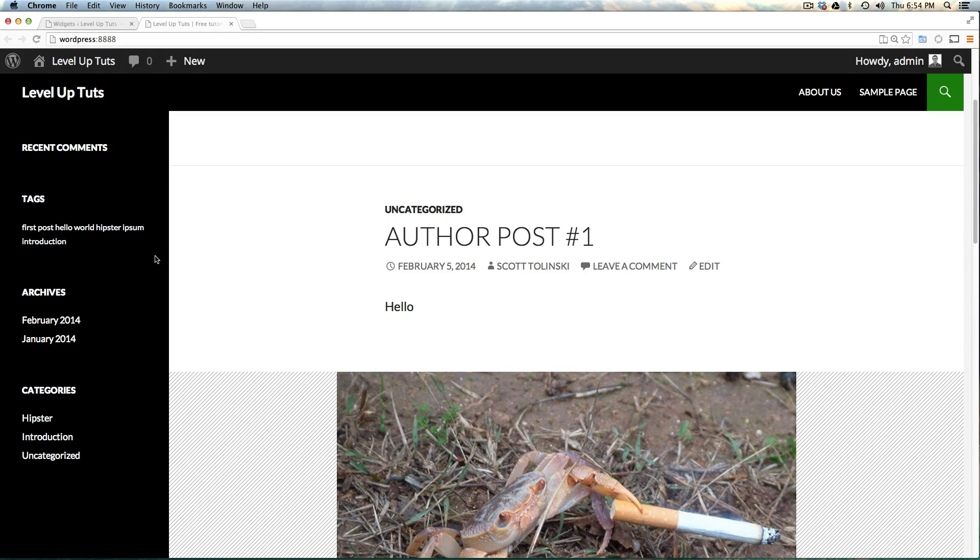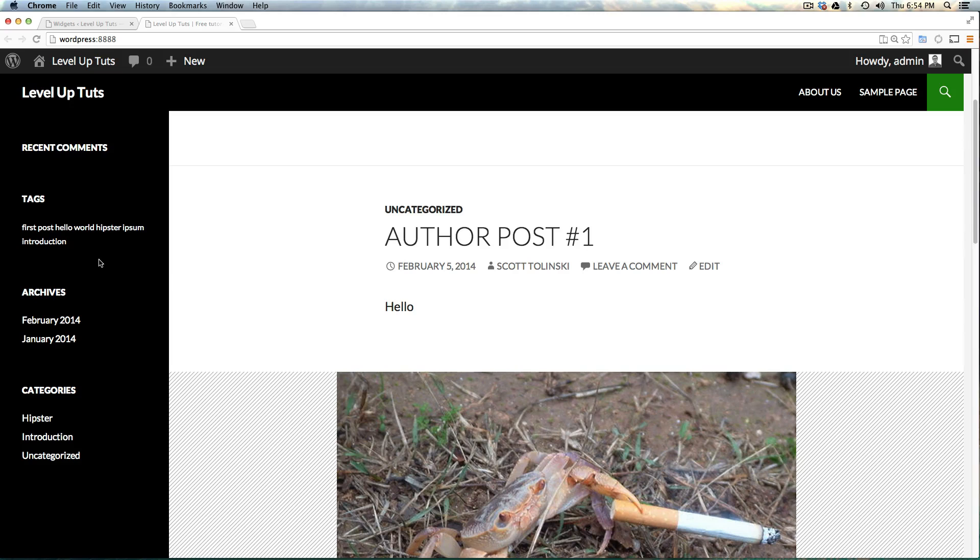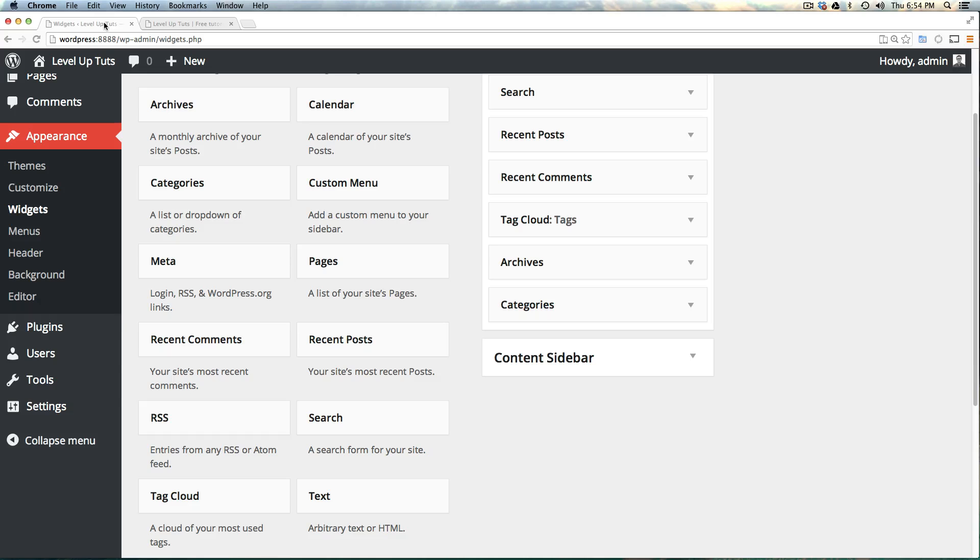In about five minutes or less, we've modified this sidebar. We've added functionality that would normally require programming. That just shows you how awesome widgets are.